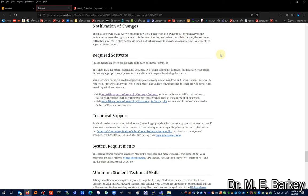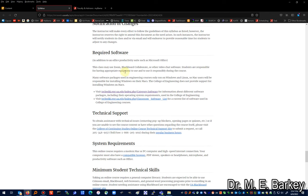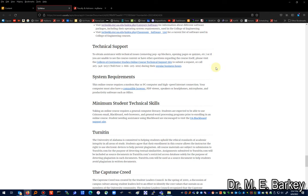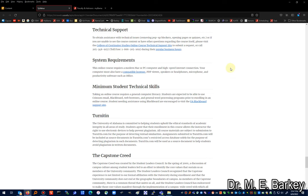Regarding notification of changes and required software: if we need to meet I may use Zoom or Blackboard Collaborate or other video chat software. You'll need a PC or equivalent to access those programs. Technical support is provided by the College of Continuing Studies, and there are various system requirements listed.